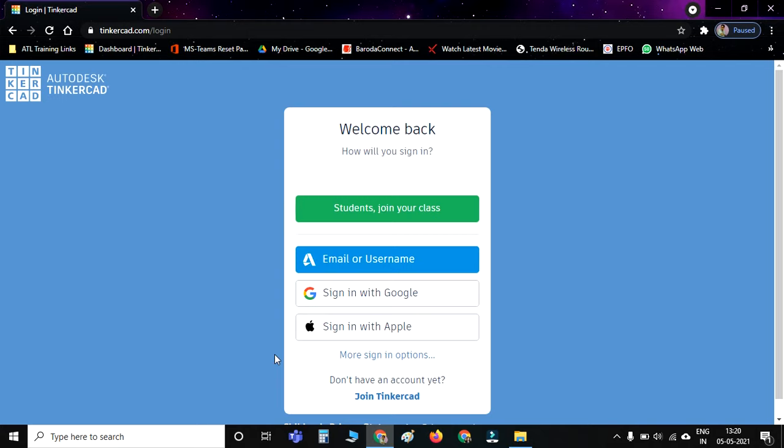The most basic option you have to use is 'Sign in with Google,' the third option. You have to click Sign in with Google.